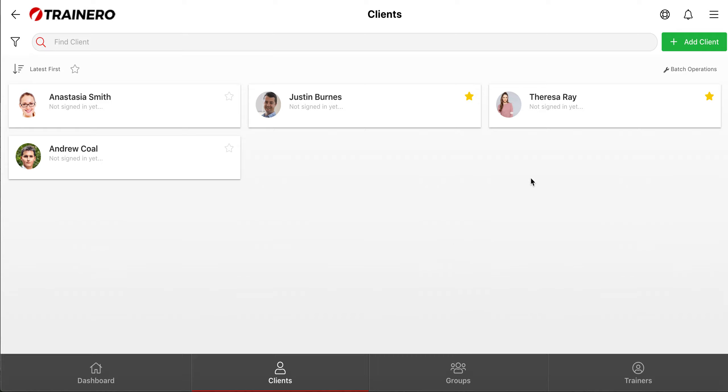So right now, we have the Clients page open, where you can see all of your clients, and now click open one of the client accounts.